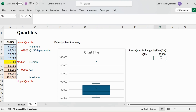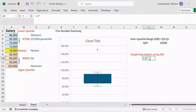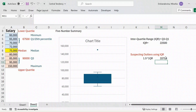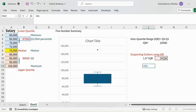Now that I have my IQR of $22,500, let's check for outliers using the 1.5 × IQR rule. First, I calculate 1.5 × $22,500 = $33,750. Theoretically, any data point lying more than 1.5 × IQR below Q1 or above Q3 is considered an outlier. So I take Q1 ($67,500) minus $33,750 to get the lower boundary.